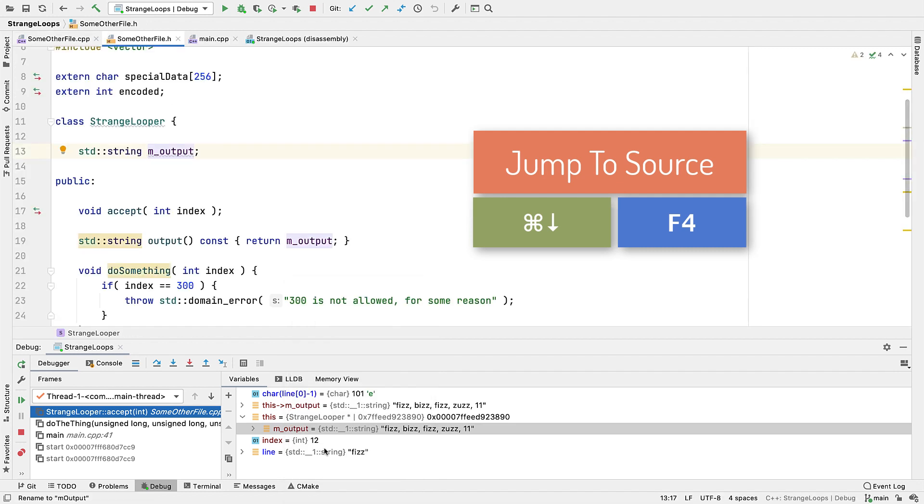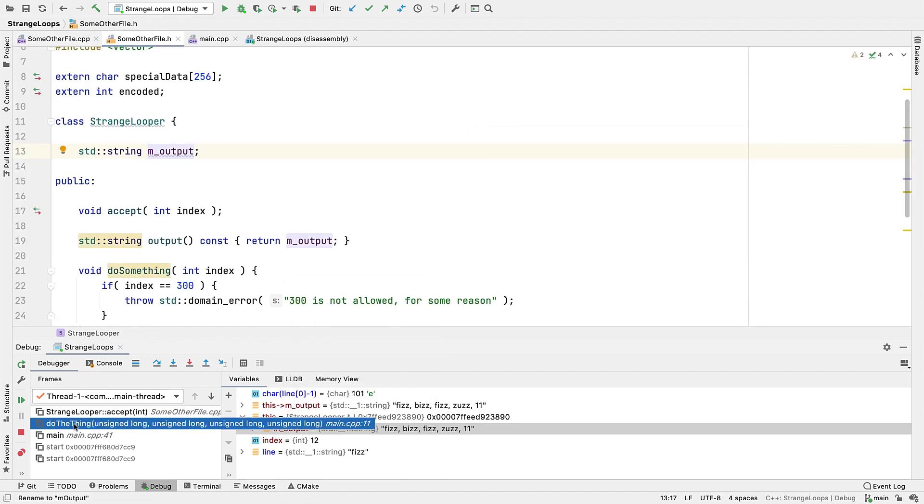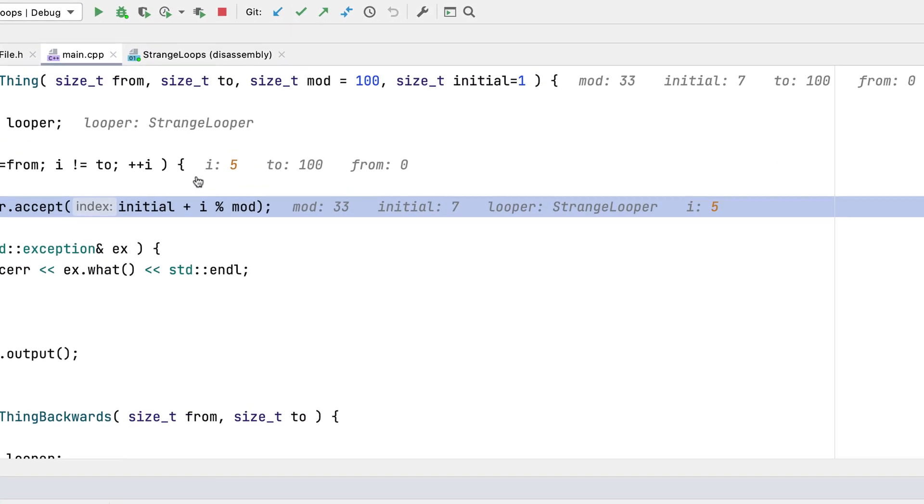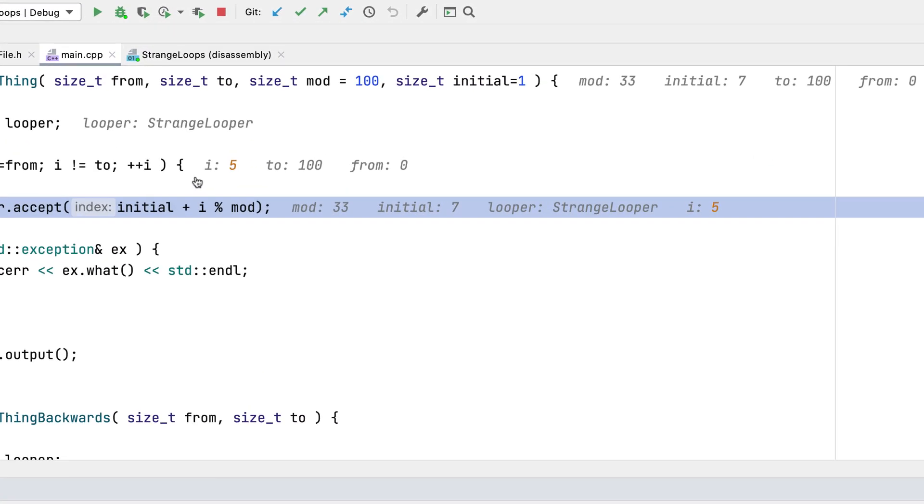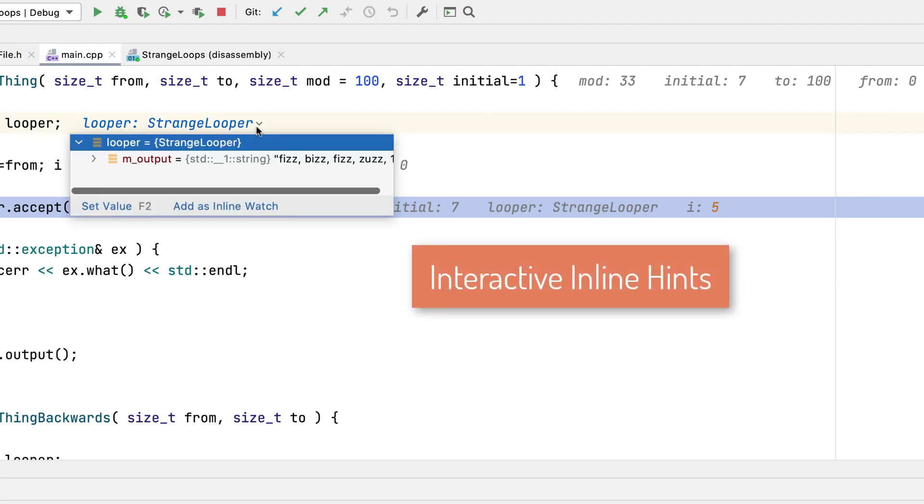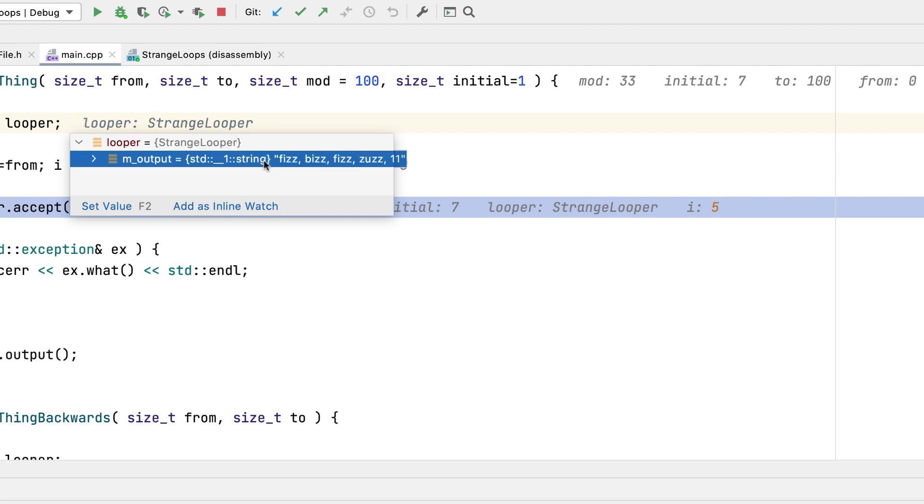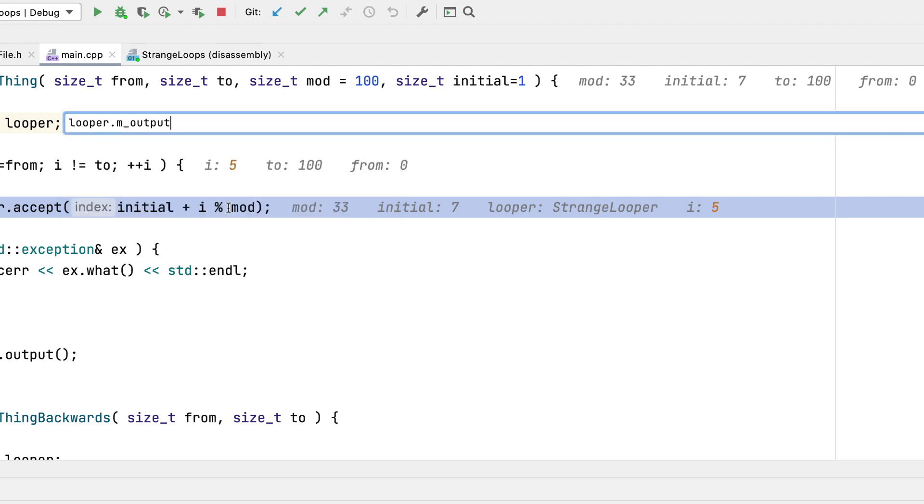Now in the first video, we saw that in addition to the debugger variables view, values are also shown overlaid inline in the code. Now recently this feature was expanded, to also allow you to interact with inline values, opening them up like you can in the debugger view. You can even add inline watches here.